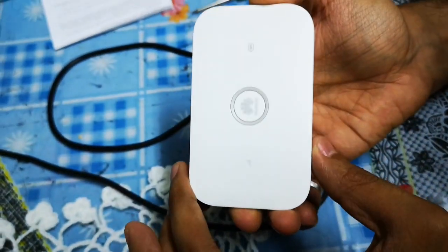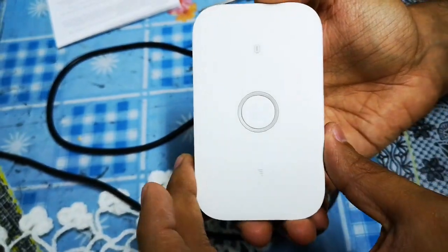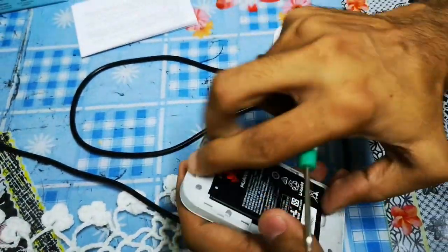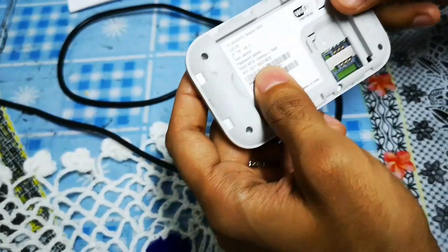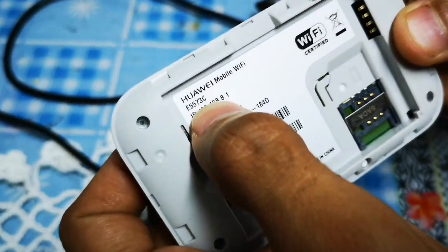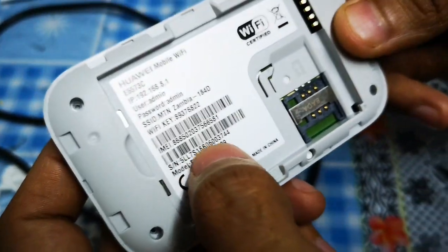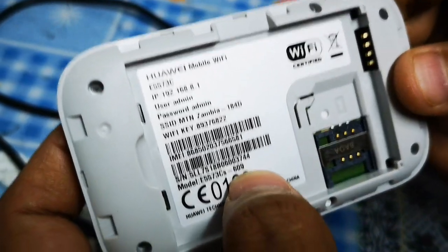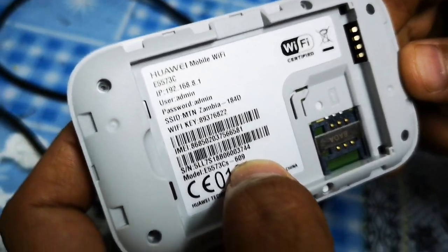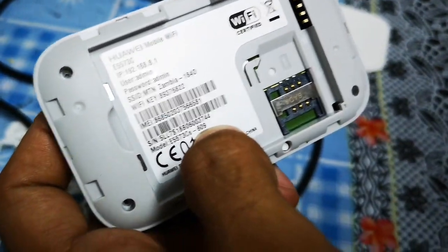I'm going to be opening it. As you can see, this is the module number E5573. The unlock method is similar for most of them: 609, 606, 322. There are different modules.